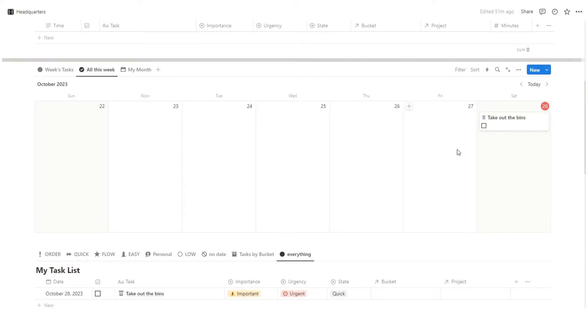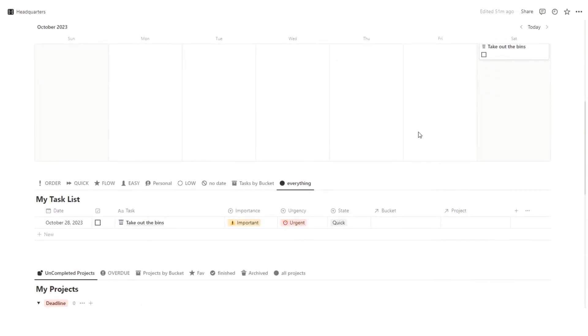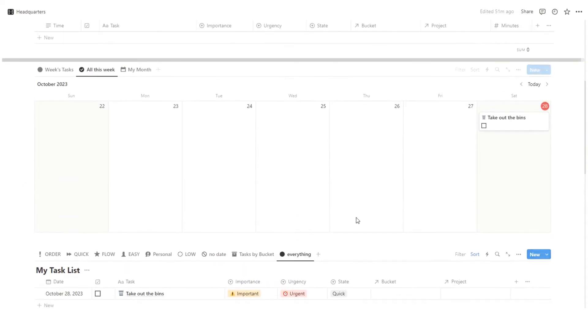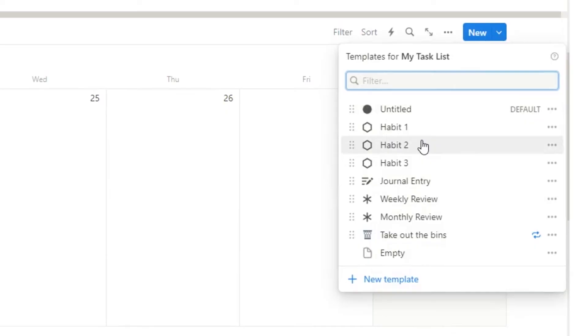There we go. Cool. So here you can see take out the bins with a little checkbox. That's because it's the headquarters template and it has that. And then I can also see it in the everything list here. Now you can do the same thing for habits. You can do the same thing for journal entries. You can do a ton of different stuff.